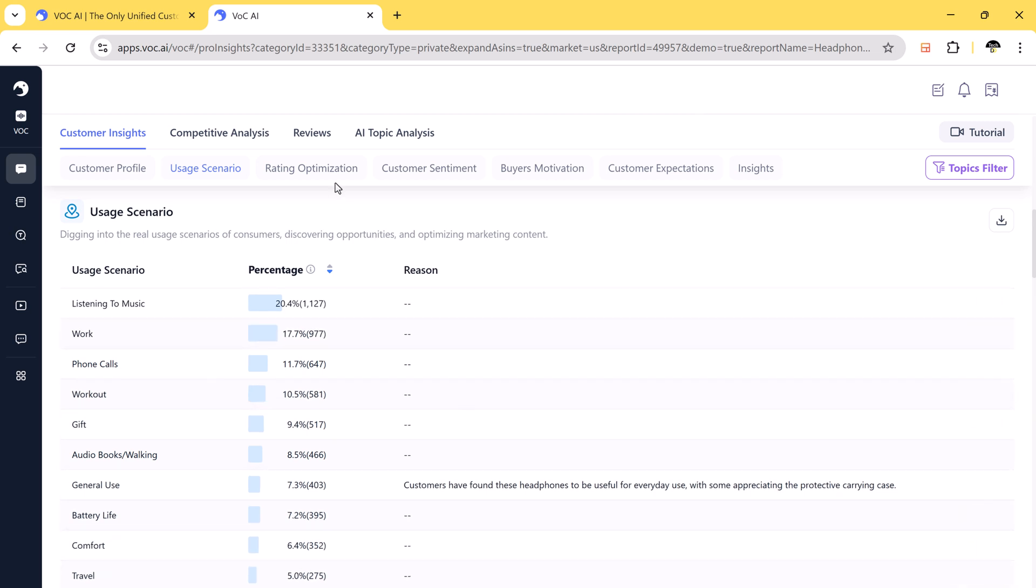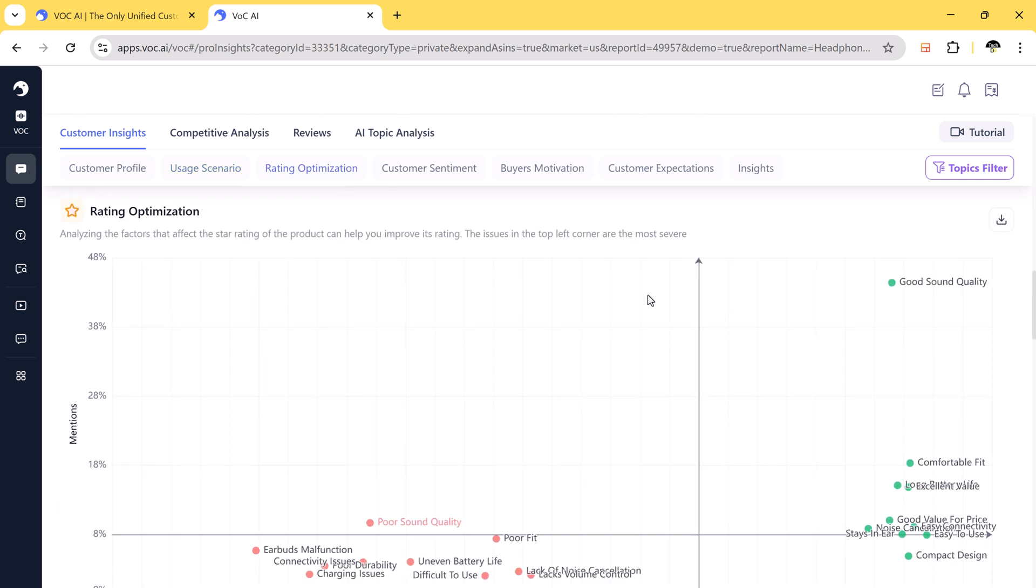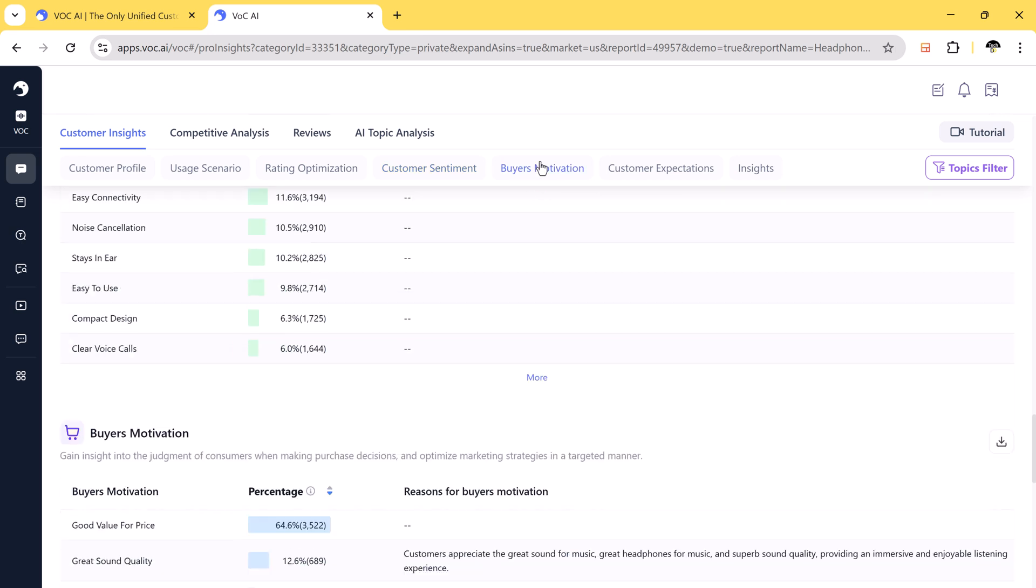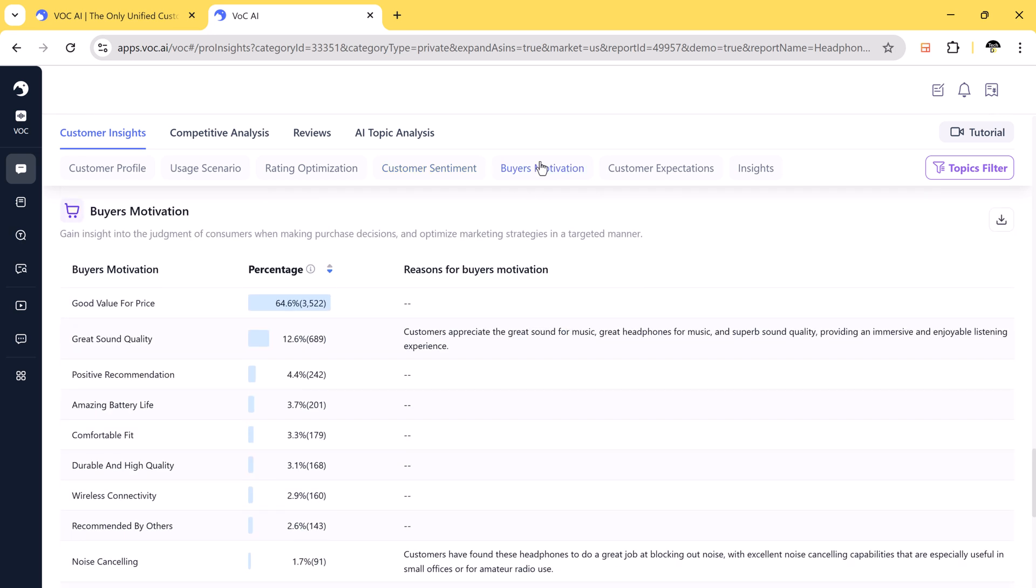One of the most powerful features of VOCAI is its ability to analyze customer sentiment by identifying both positive and negative feedback from reviews.